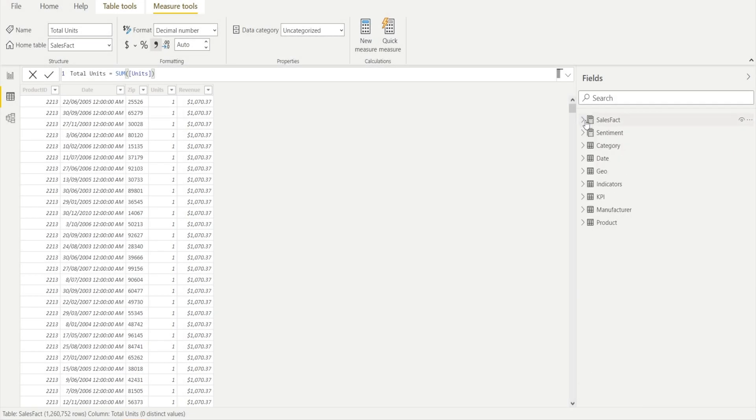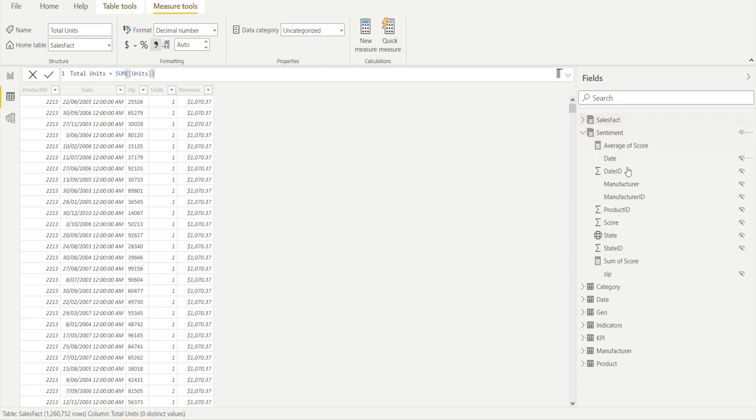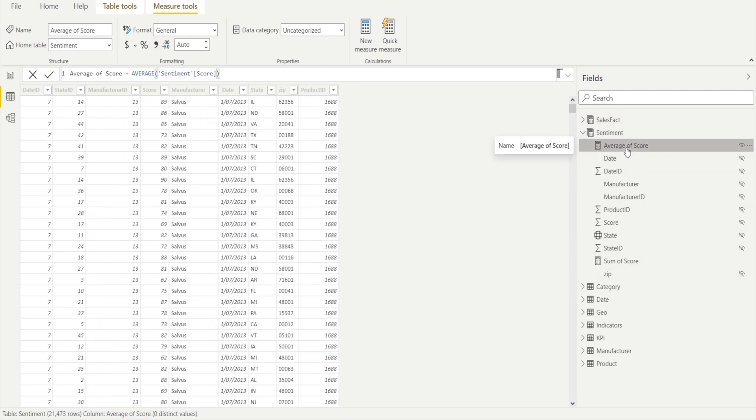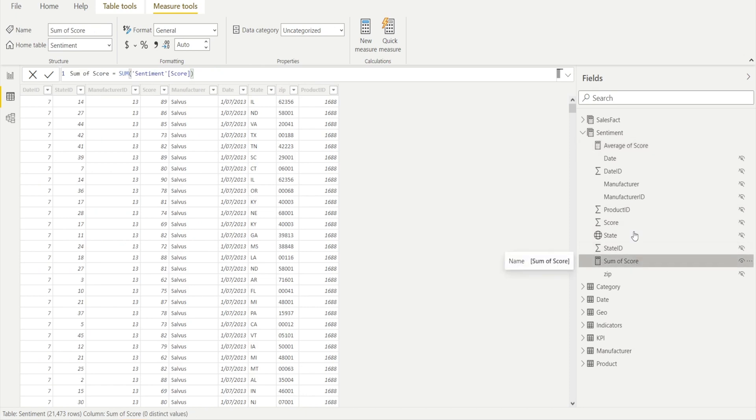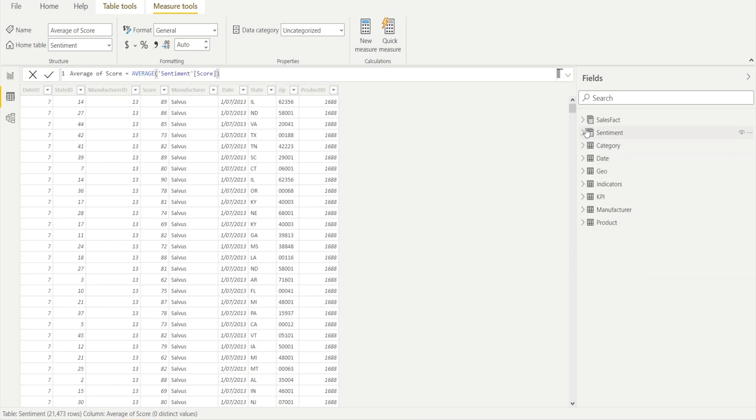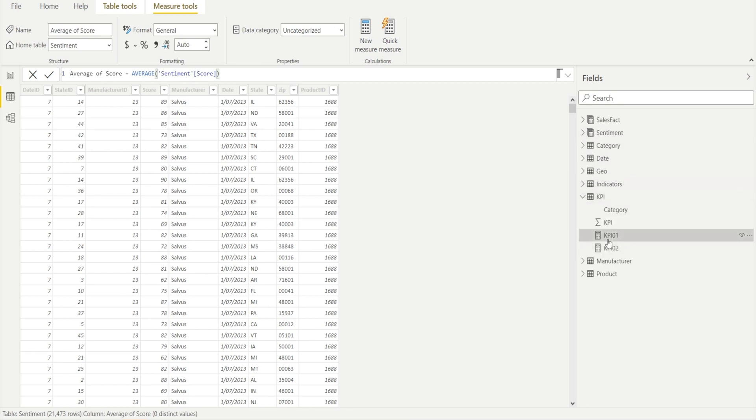And then let's have a brief look at sentiment table. Okay, the main measures are score and the sum of score, the average of score and the sum of score.